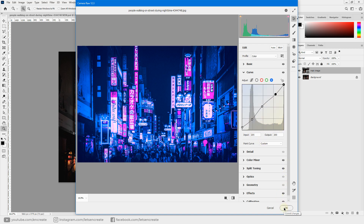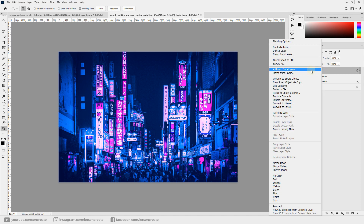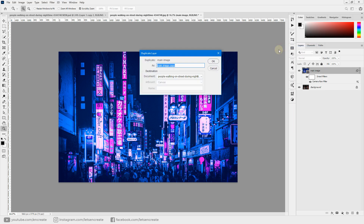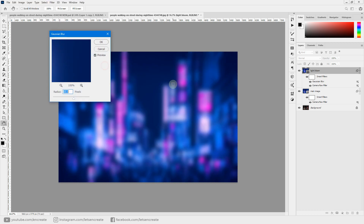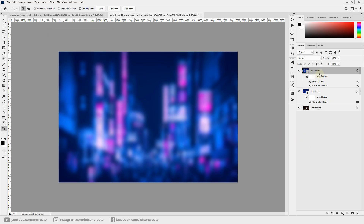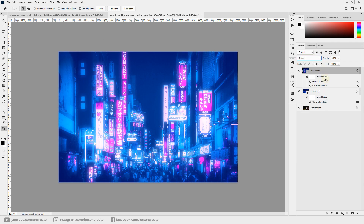With that done, commit the changes — we instantly have our basic groundwork for the hot pink and bright blue neon cyberpunk effect. Now we'll add light blooms and light leaks for more drama. Right-click and duplicate the layer, rename it 'light bloom', apply a Gaussian Blur of 60 pixels, click OK, and change the blending mode to Screen.